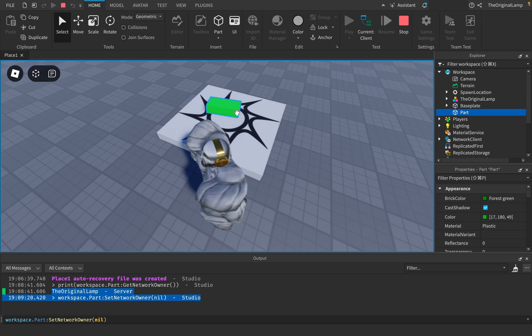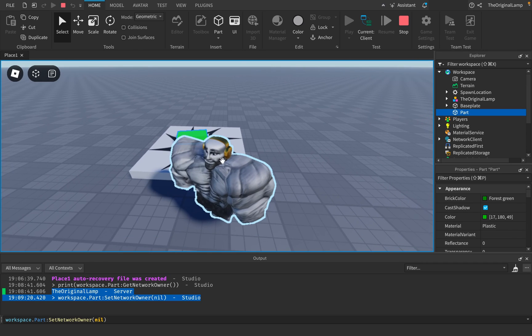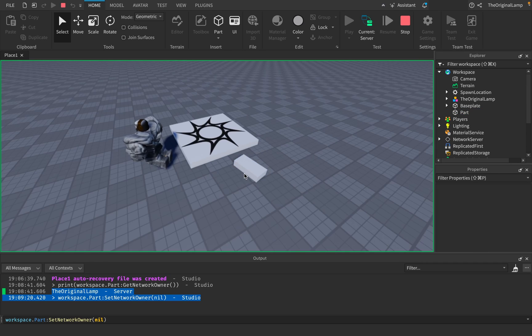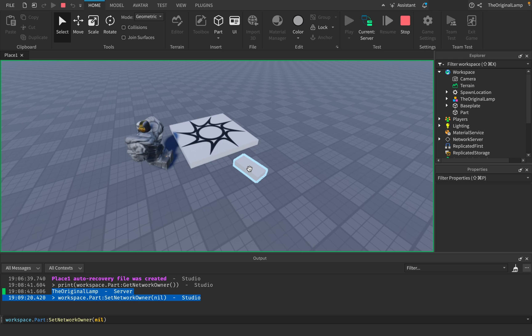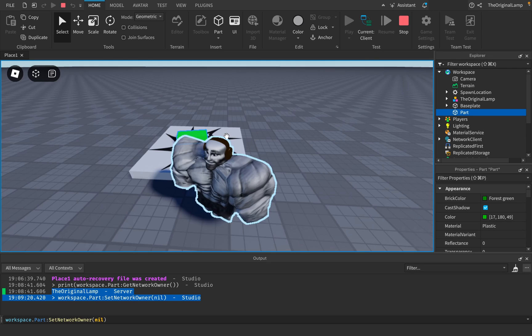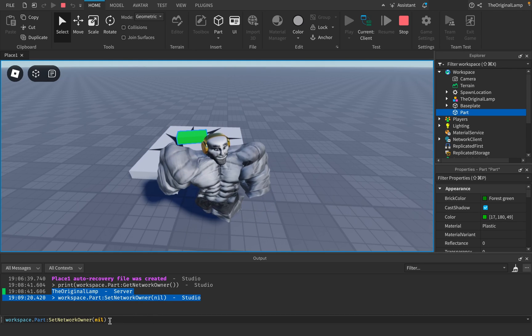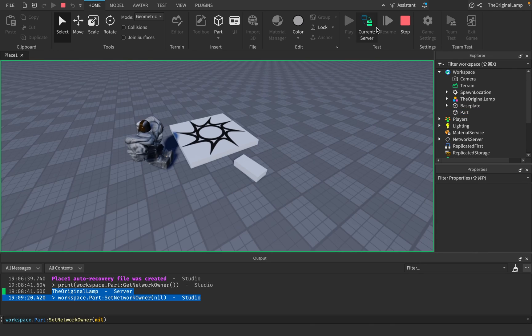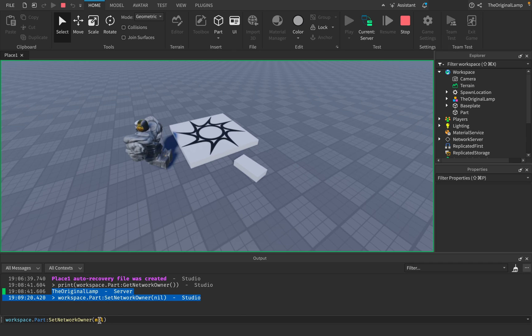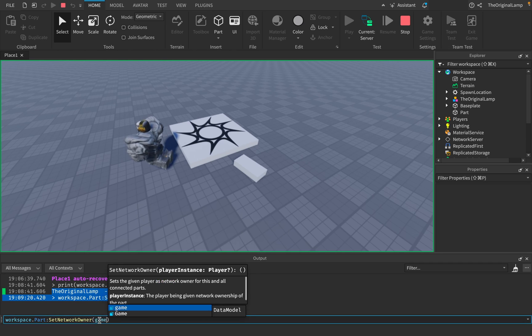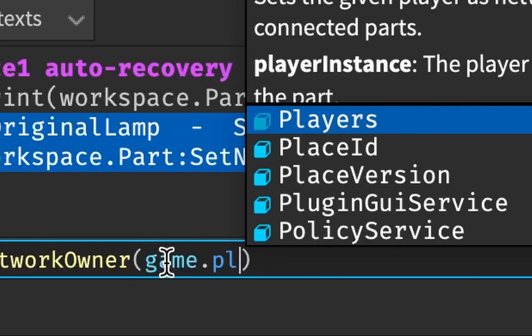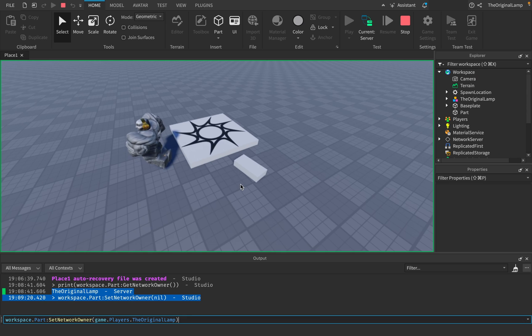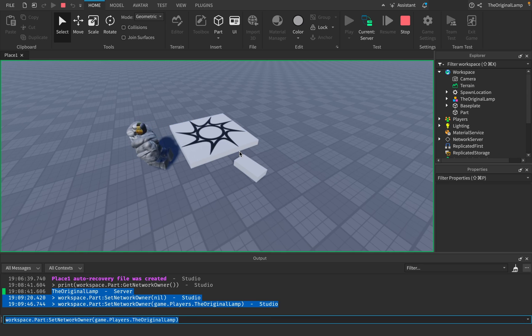again and then I set it back to me—so game.Players.theoriginalamp—it's going to update the position. There we go. So now it actually is like, 'Oh, this player sees the part as over here and he is the network owner of this part, so let's actually update.' And now this happens with